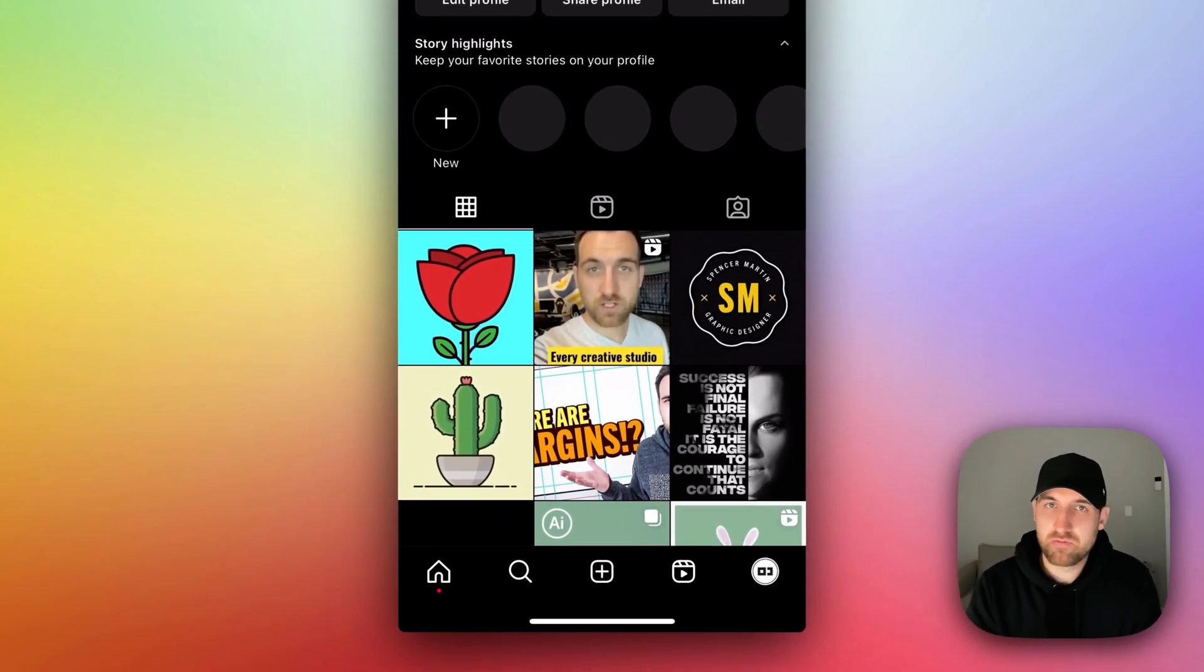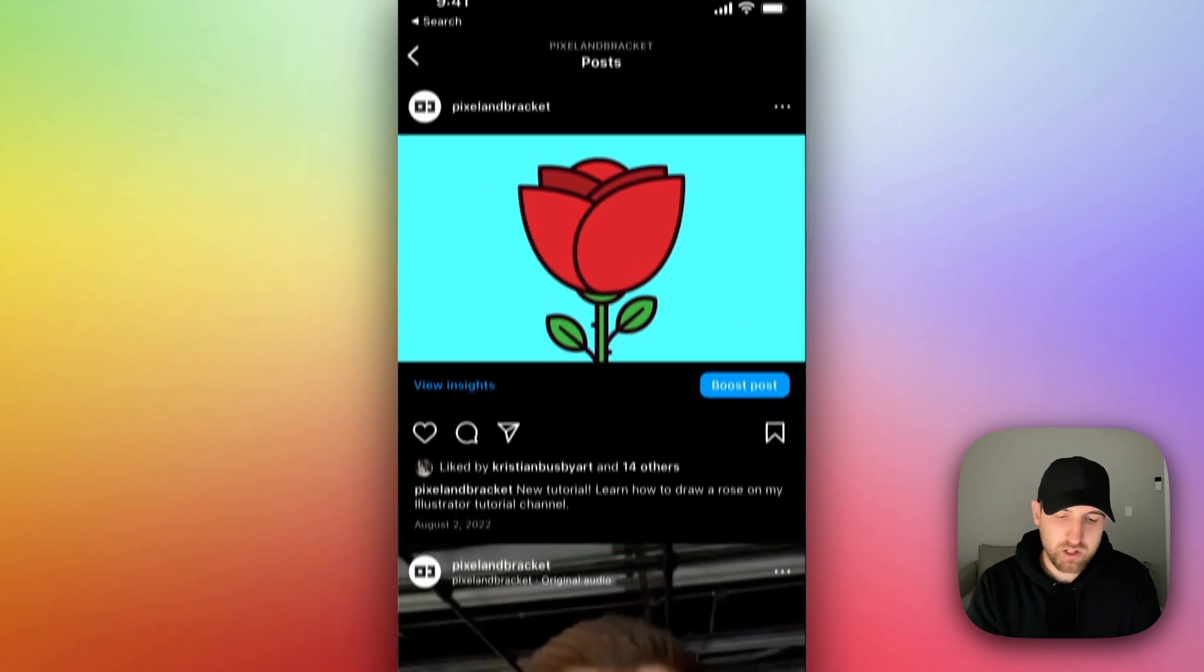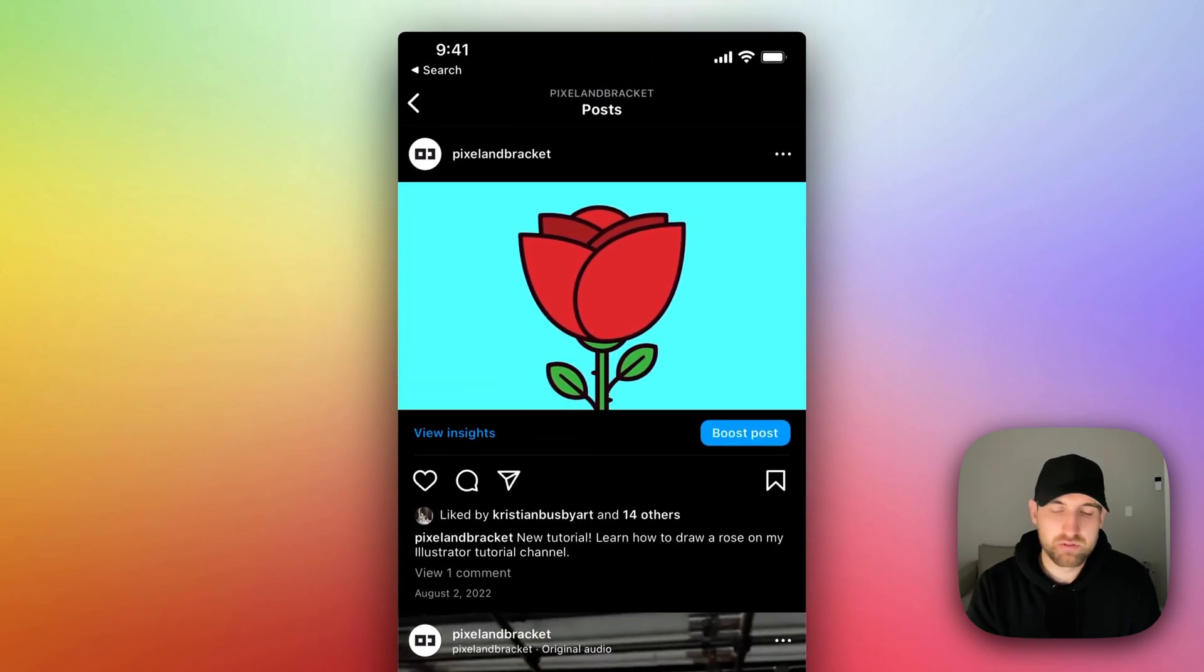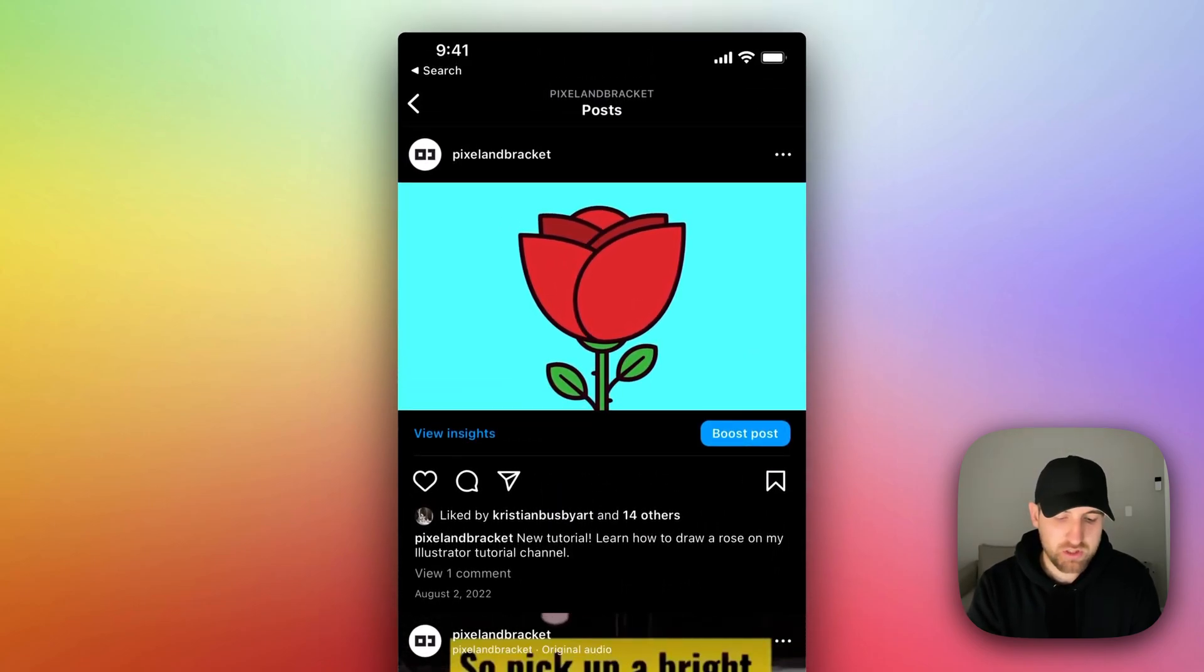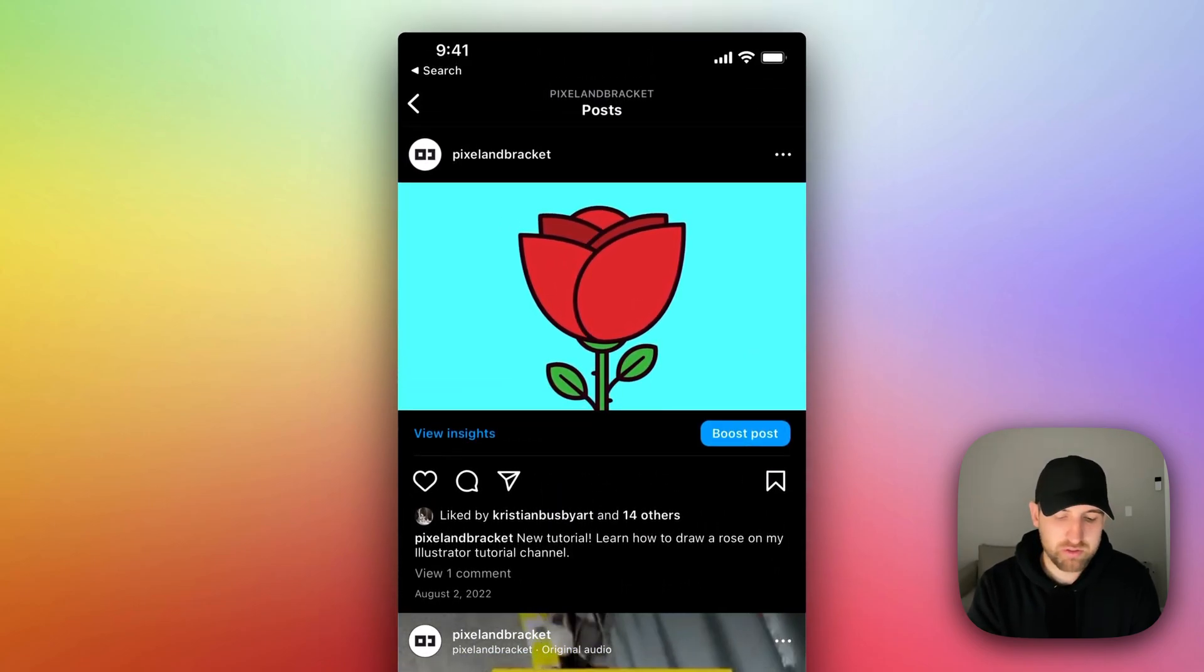So I'm on my Instagram profile here, and you can actually share any post by the way. If I click on this post and I go to the share icon just below the post,